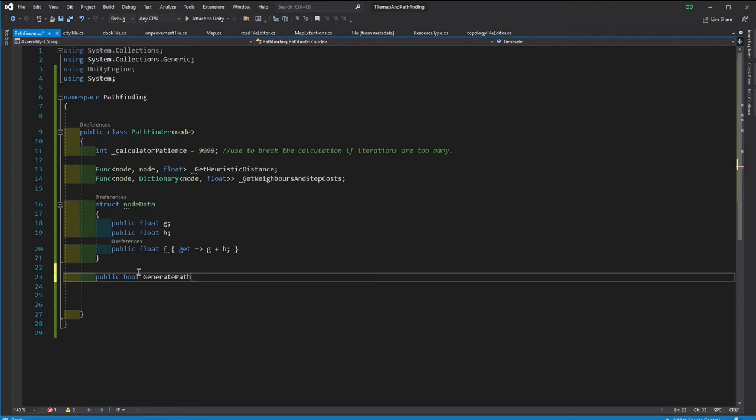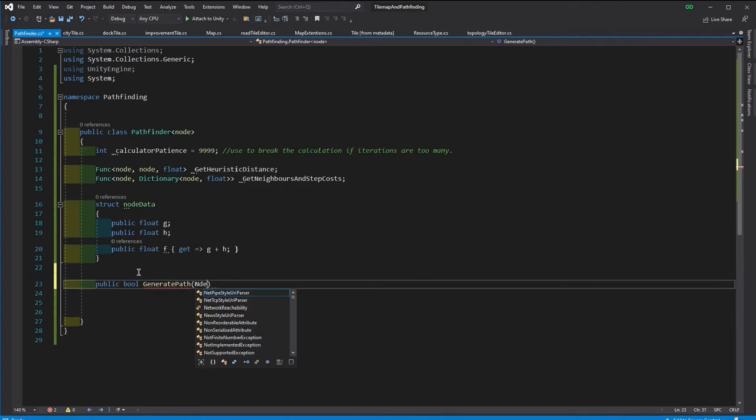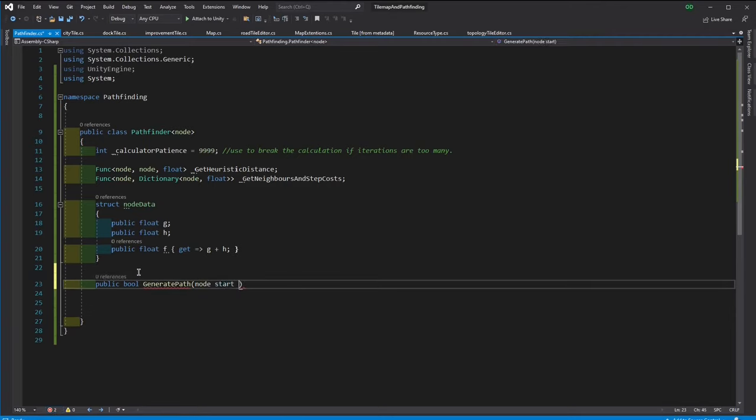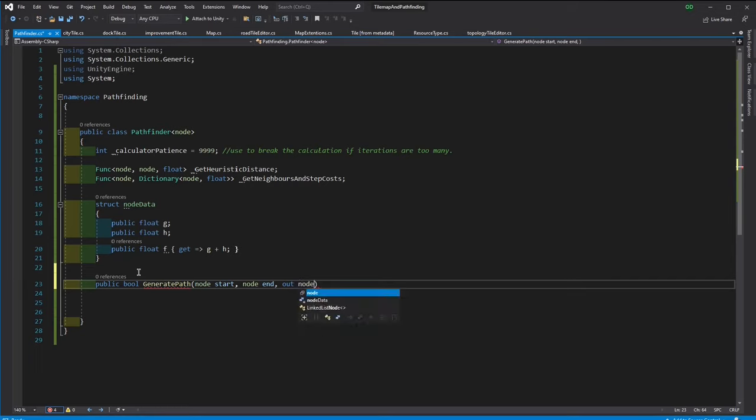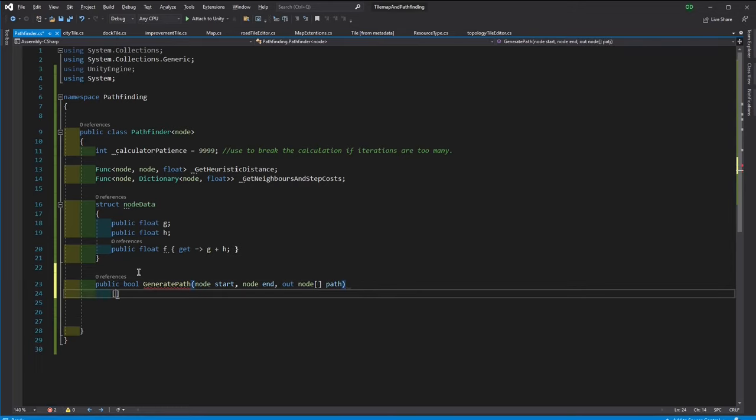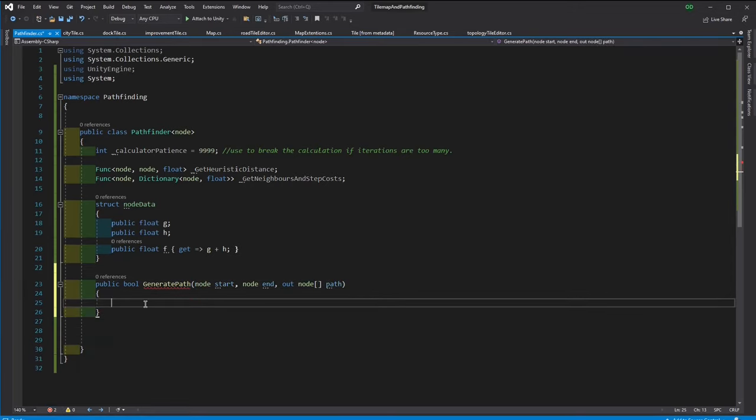Then we need the actual function that performs the pathfinding. Let's call it generatePath. It will take a start node and an end node and outputs a list of nodes that are going to be the steps from the start to end. First of all, let's store the patience in somewhere else.